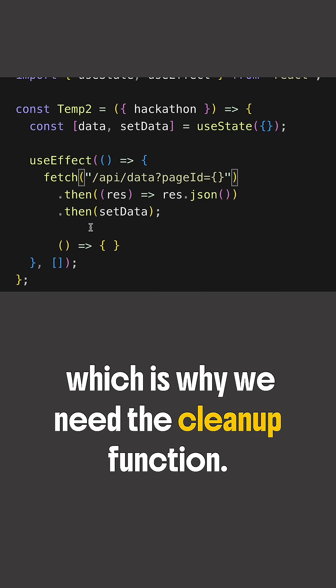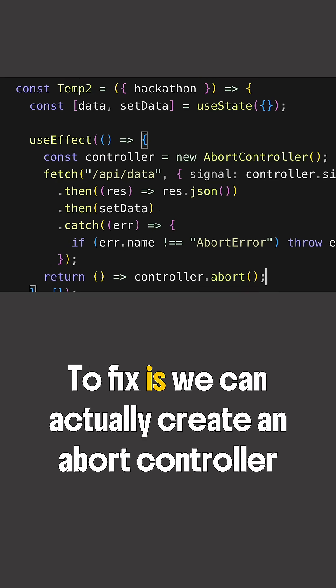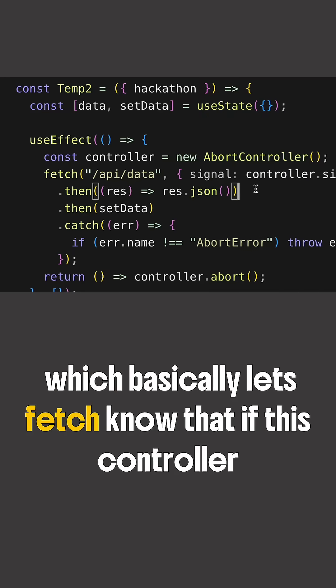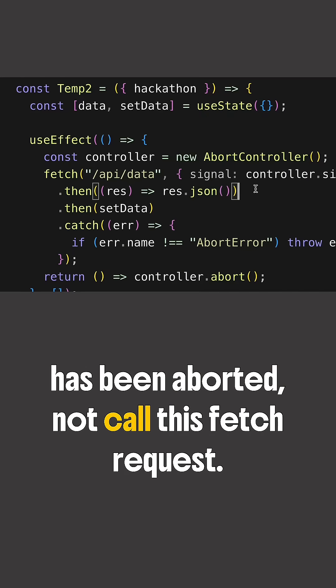The fix is we can actually create an AbortController and we can pass the signal to the fetch API signal, which basically lets fetch know that if this controller has been aborted, not to call this fetch request.